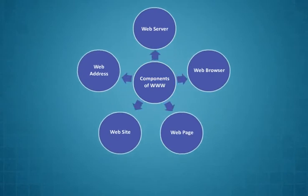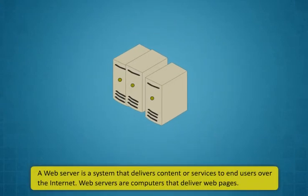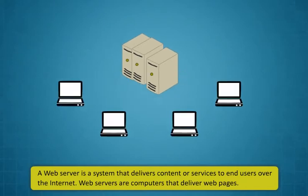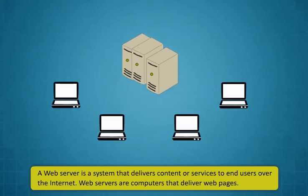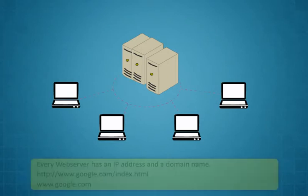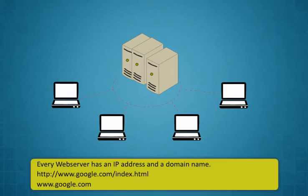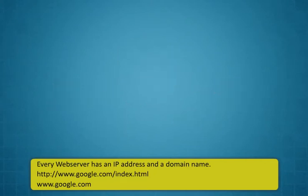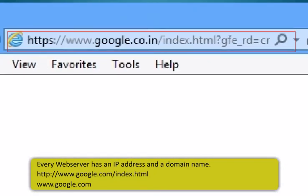Internet Relay Chat or IRC and email are all part of the internet but are not part of the World Wide Web. The Hypertext Transfer Protocol is the method used to transfer web pages to your computer. With hypertext, a word or phrase can contain a link to another website. The components of World Wide Web are web server,